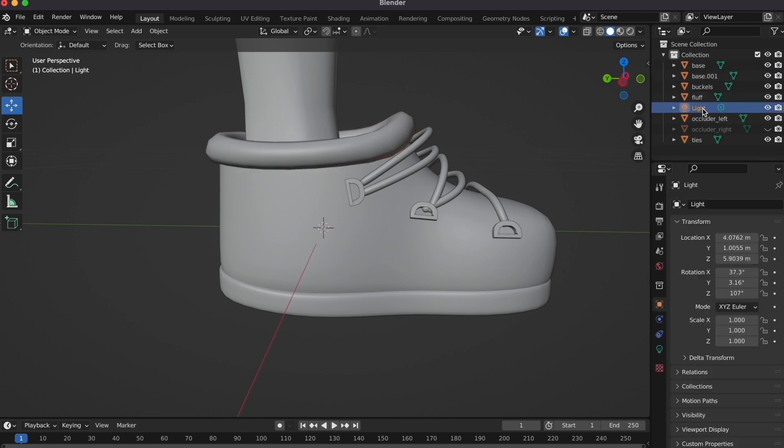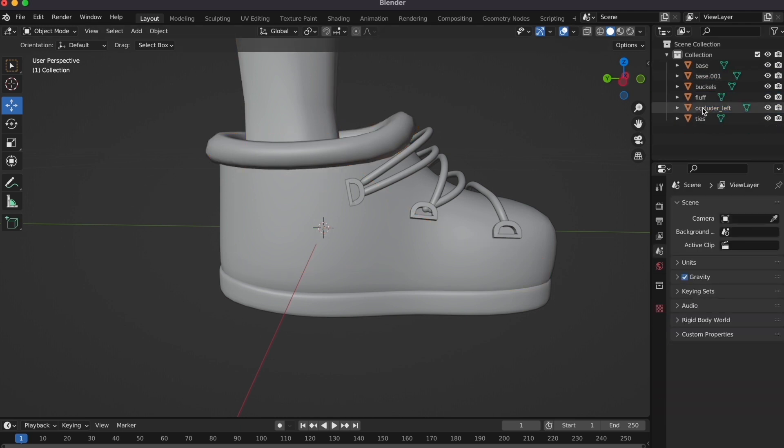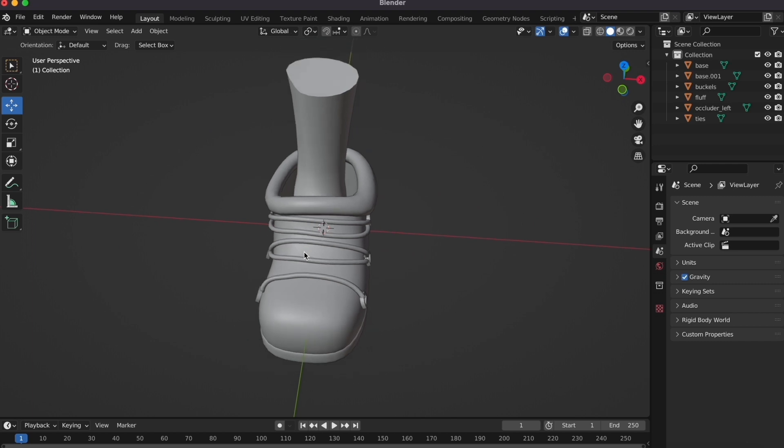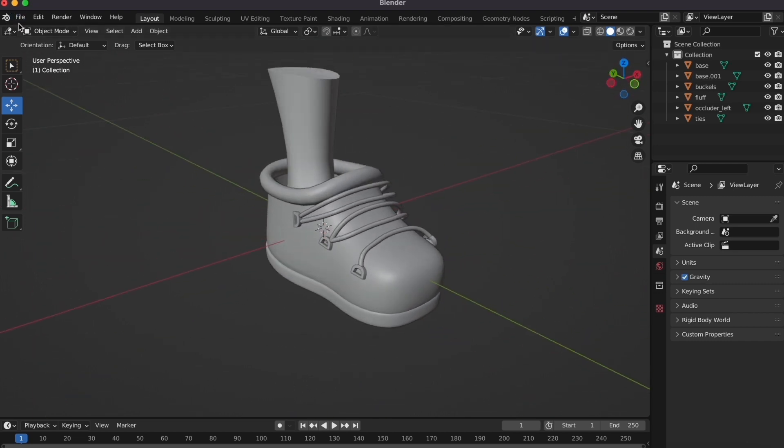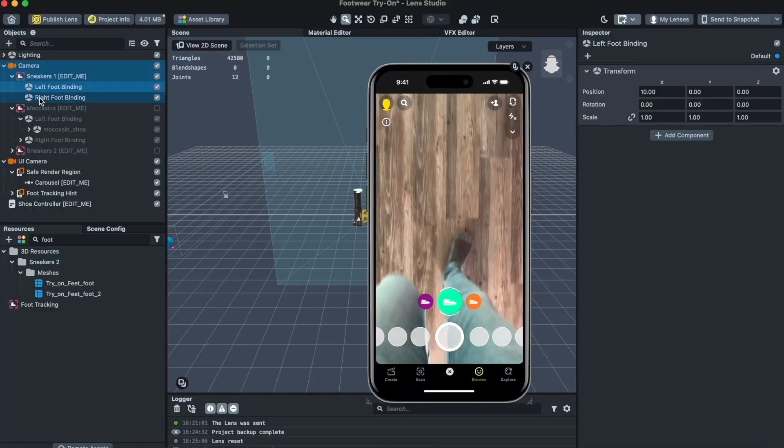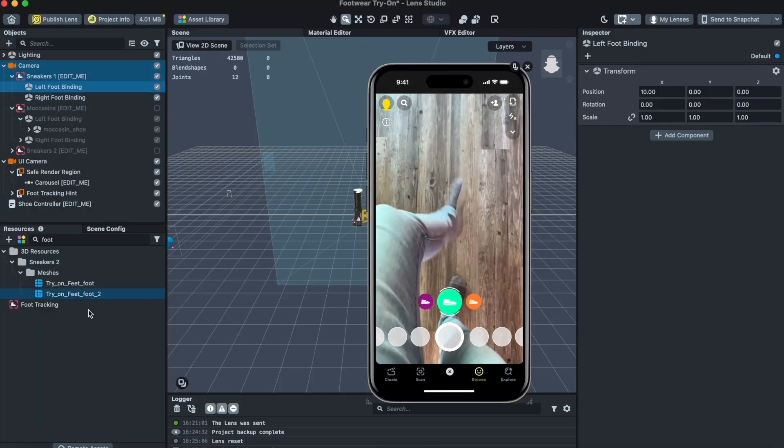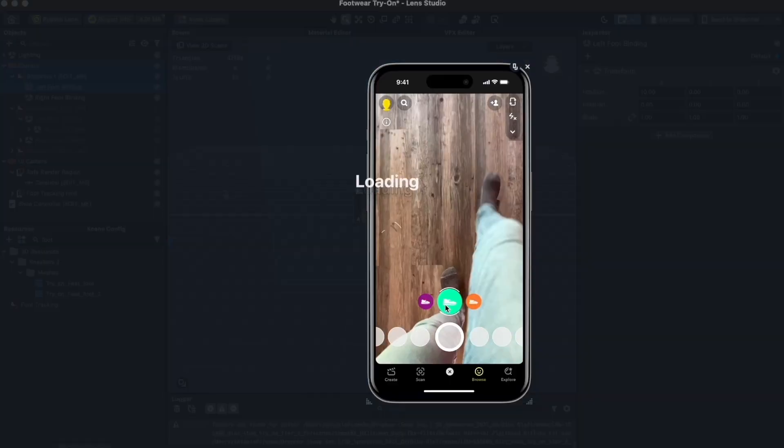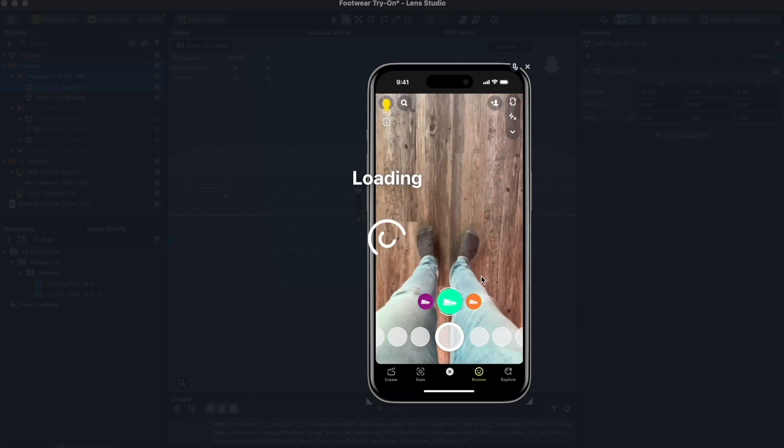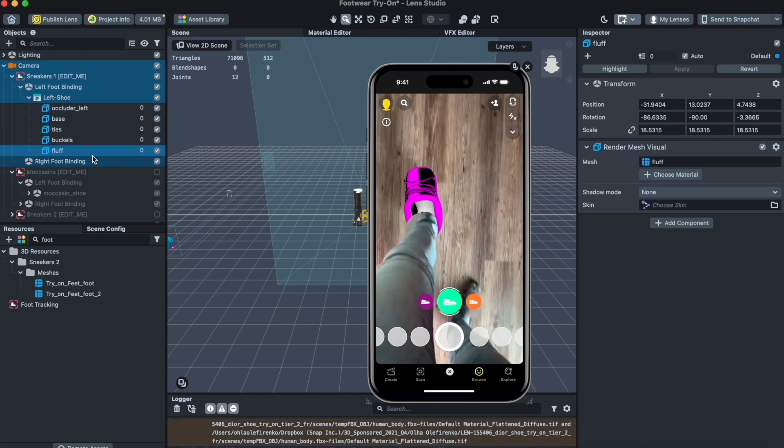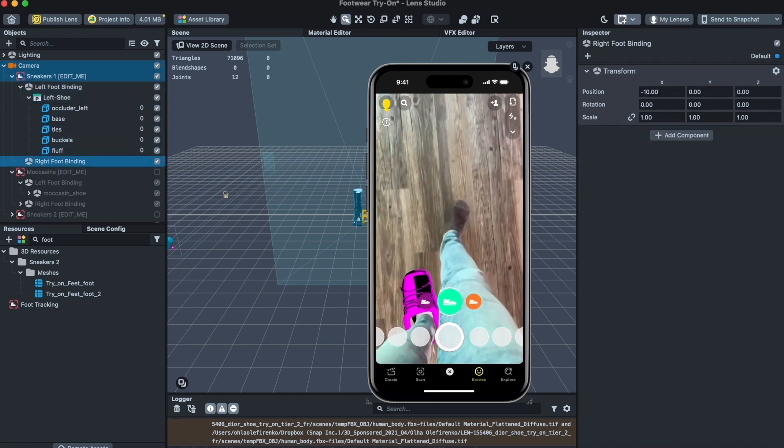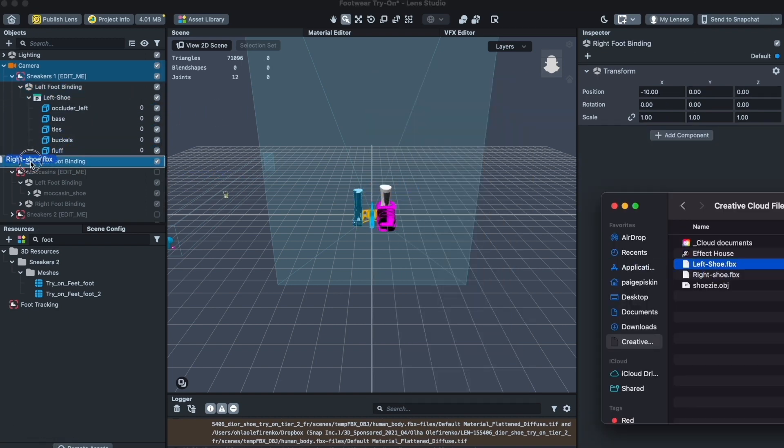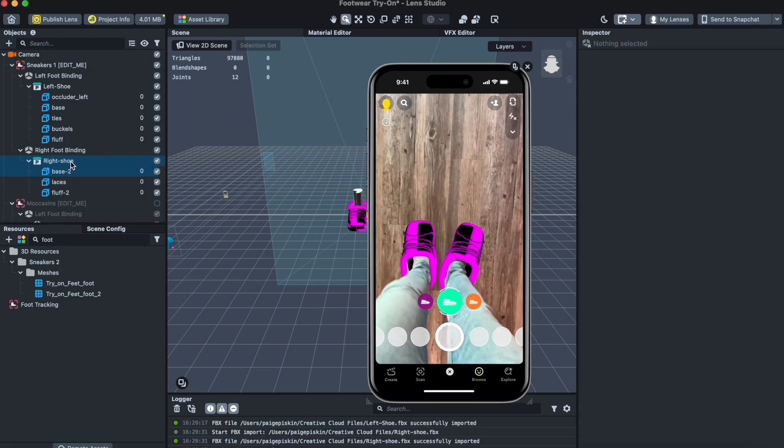I can delete the camera, delete the light, delete the occluder. And now I'm good with this. So I'm just going to export this. You're going to want to export it as an FBX file. Now in Lens Studio, I'm going to load both of my shoes under these two squares right here under sneakers one. So now I'm going to take my left shoe and put it under the left foot binding and click import. And now I'm going to take my right foot binding and the right shoe and put that under right foot binding.